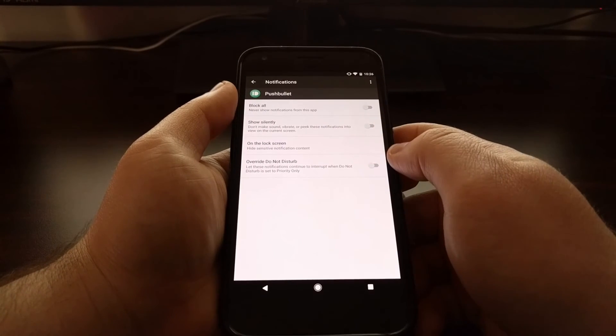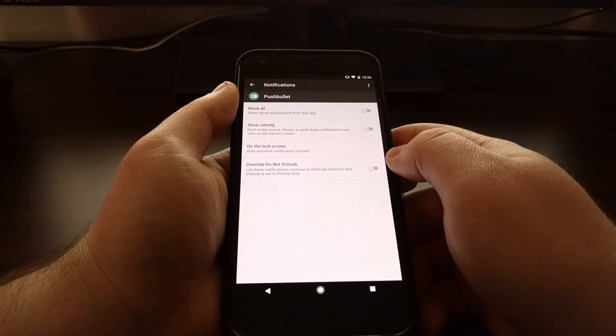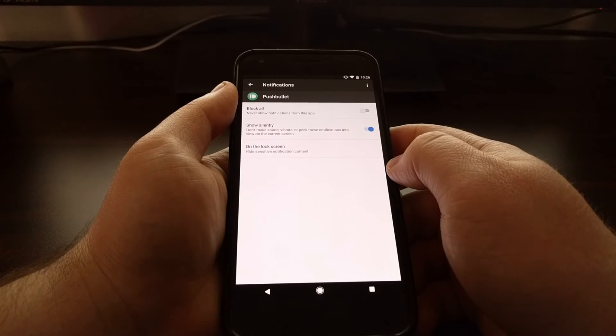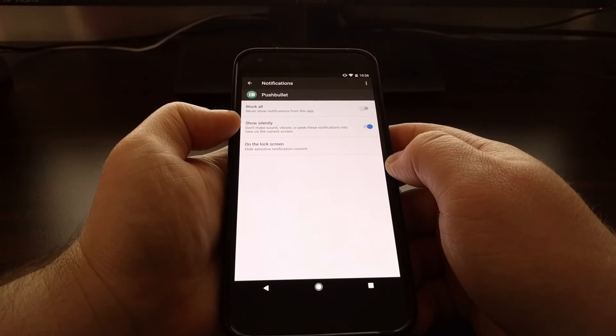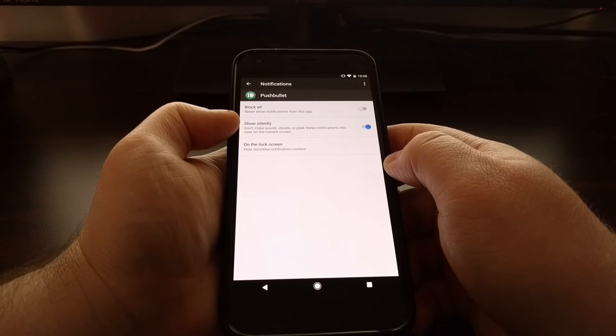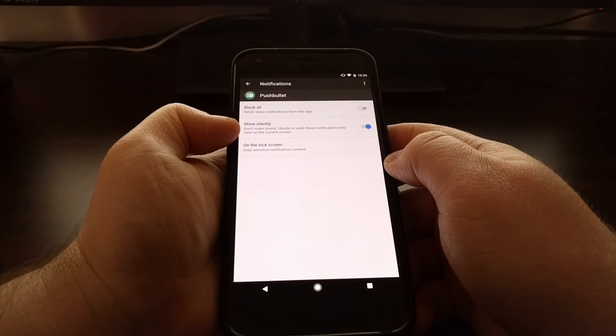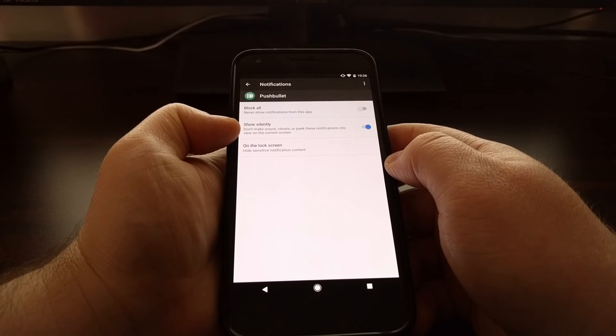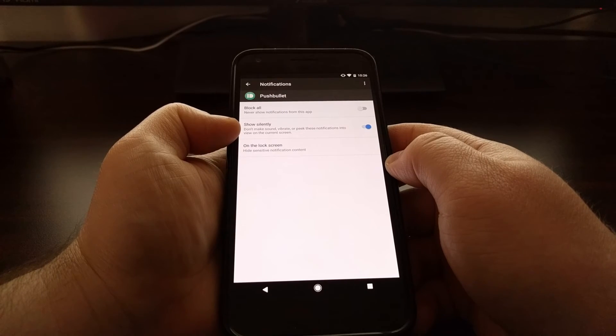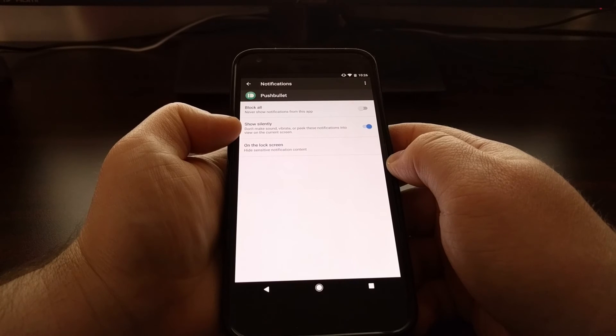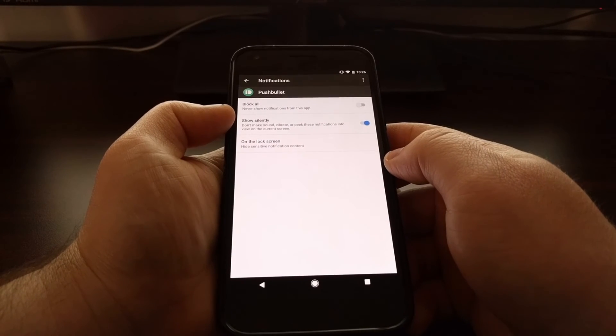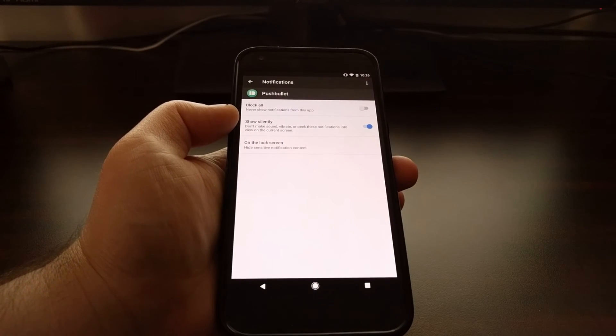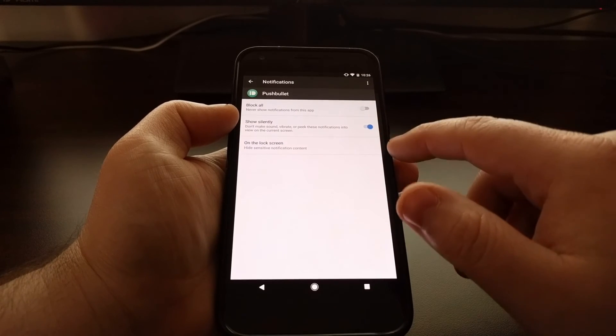All we have to do is find the app and tap on it, and then we just need to toggle on this Show Silently option. Once this option is turned on, it will not make a sound, it will not vibrate the phone, and it will not peek these notifications into view on your current screen.